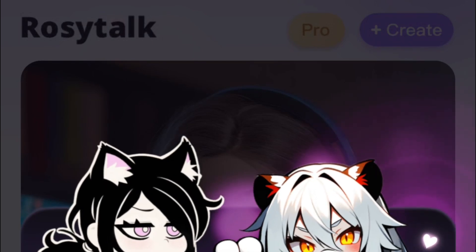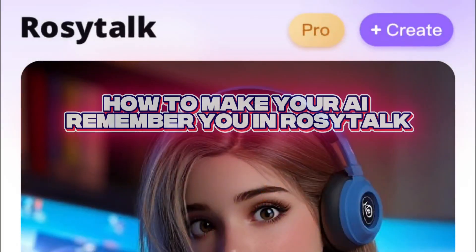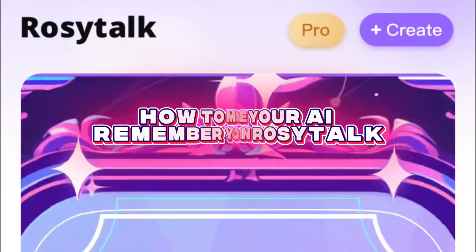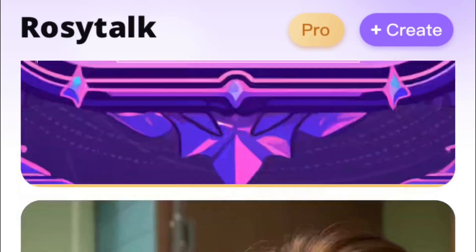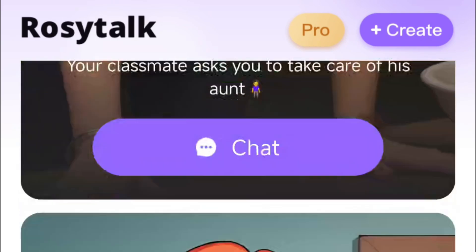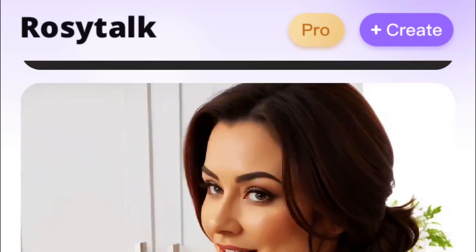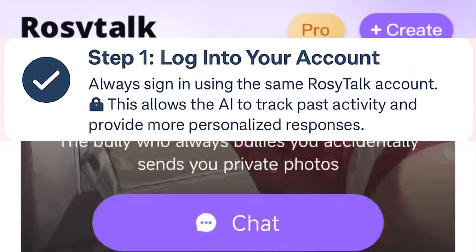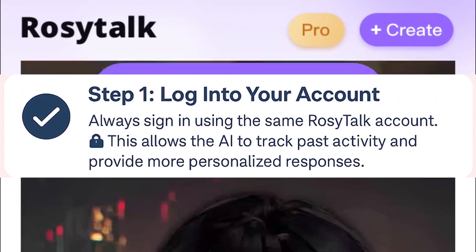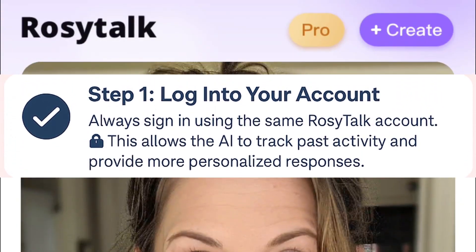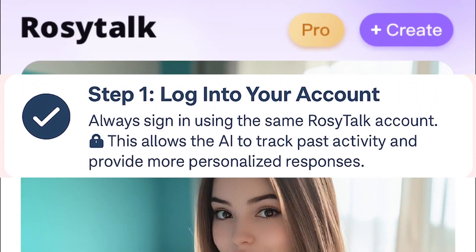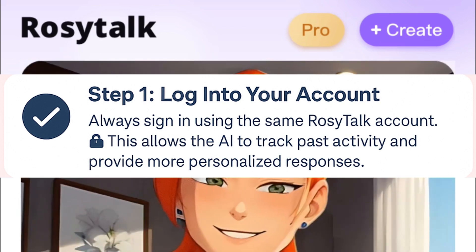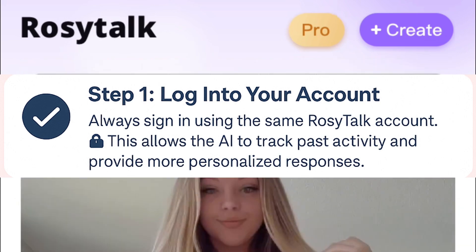In this video, I'll show you how to make your AI remember you in the Rosy Talk app. If you want more personal and consistent conversations with your AI, follow these simple steps. First, make sure you're always logged into the same Rosy Talk account. This is crucial because the AI can only keep track of your activity and preferences when you're signed in.